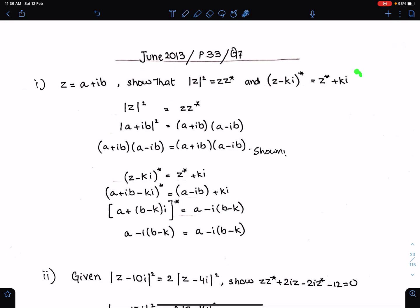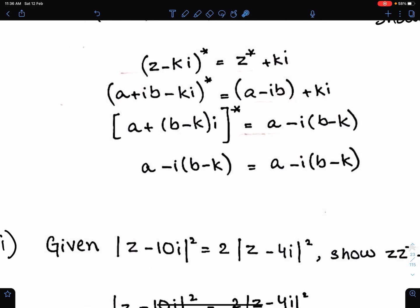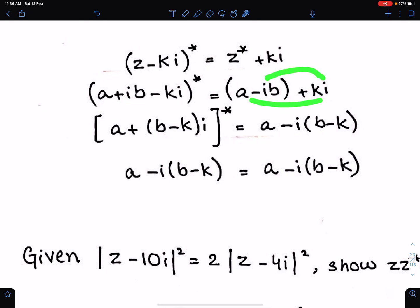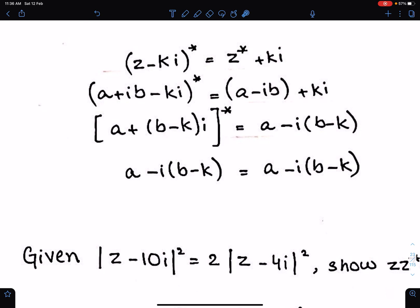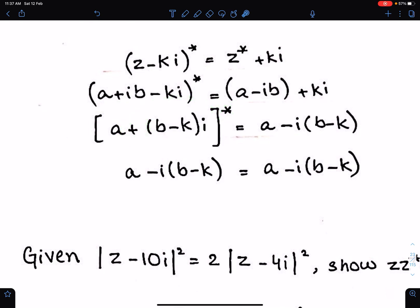Now we have to prove the second result. This is very simple: substitute z equals A plus iB and z* equals A minus iB. Take i common from the relevant terms, and arrange the imaginary part. When the conjugate is applied inside the bracket, the sign becomes opposite — hence shown.